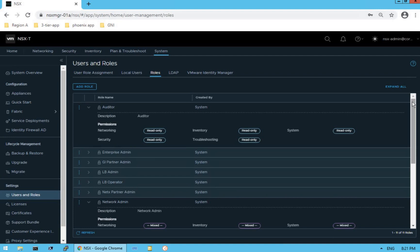As discussed, in this lab exercise we are going to create two different users — network admin and security admin — and assign the networking role and security role we have just discussed. Before we do that, let me show you how to integrate Active Directory into our NSX-T manager.